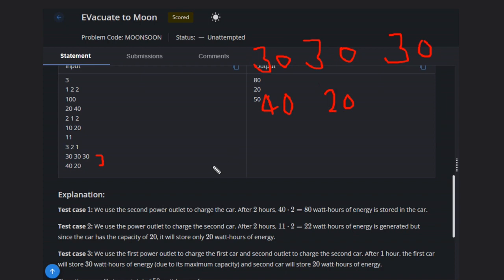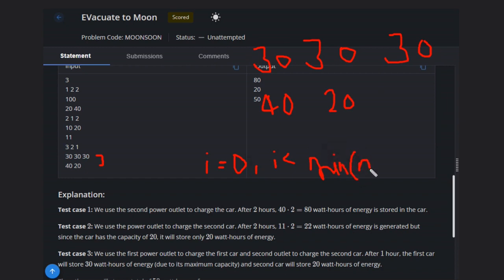What we will do? We will run a loop: i equals 0, i less than minimum of N and M, i plus plus.